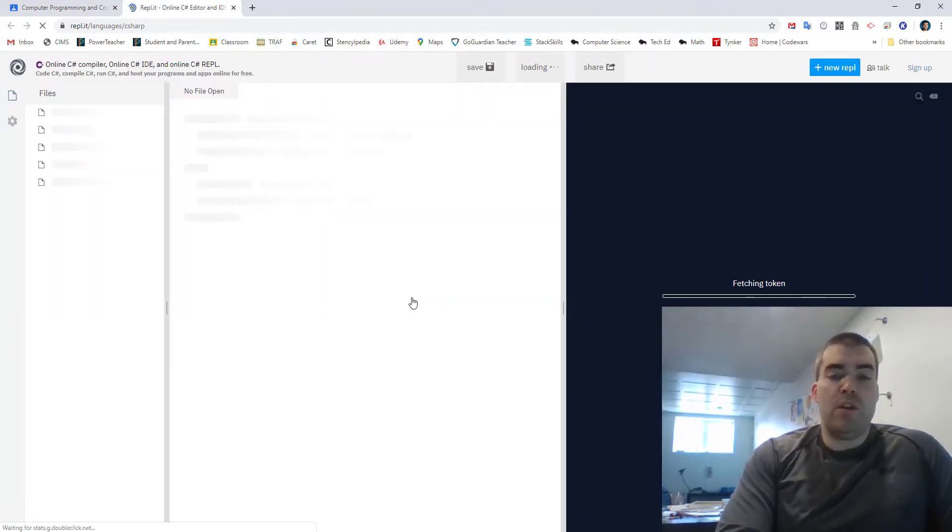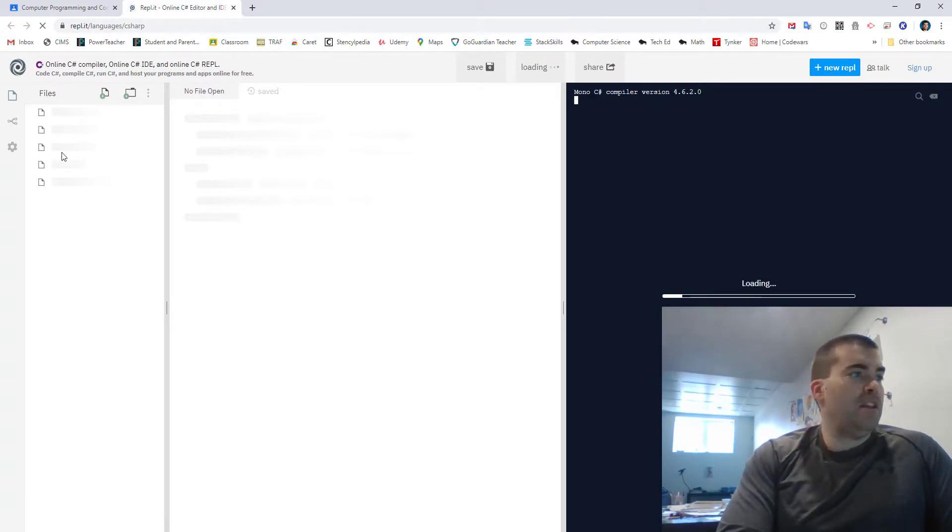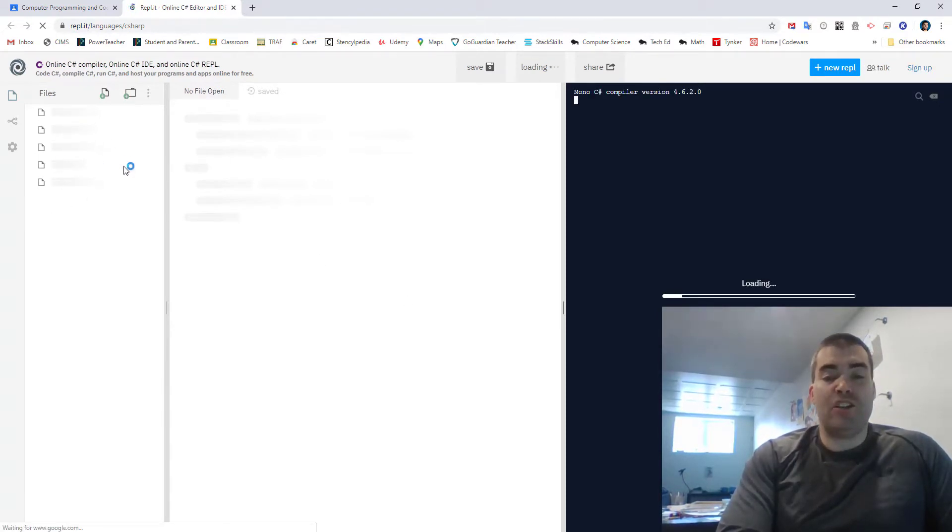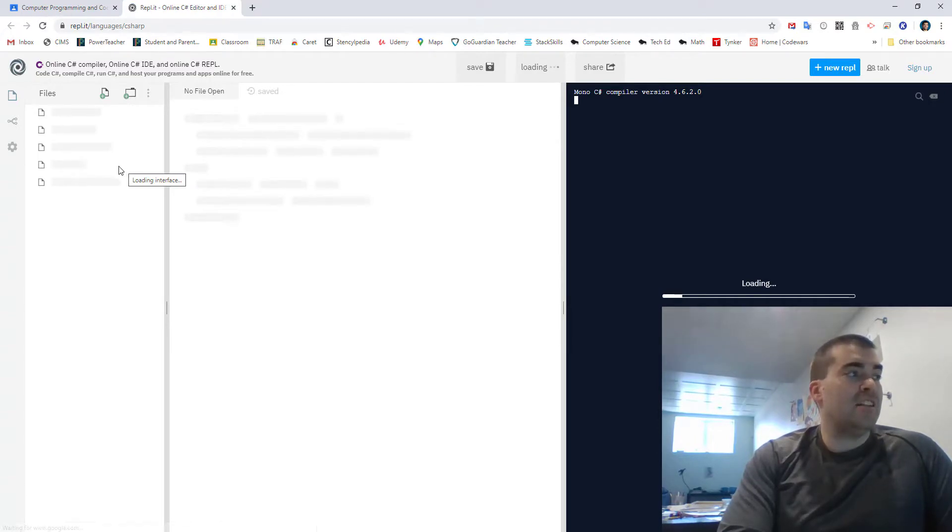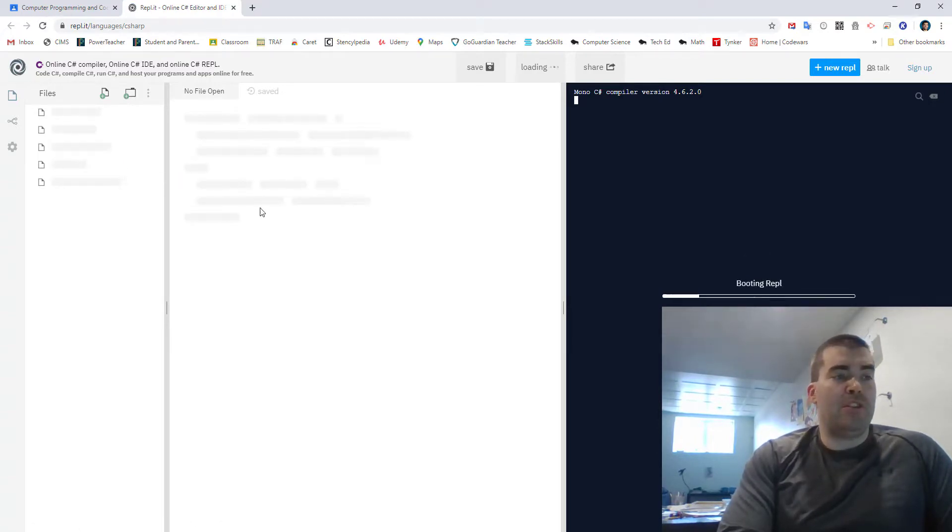Now what you're going to notice is that there is something here called files. This is where you can actually make other files or different classes. So that's what we're going to be doing. So it's just going to take a while for it to load.